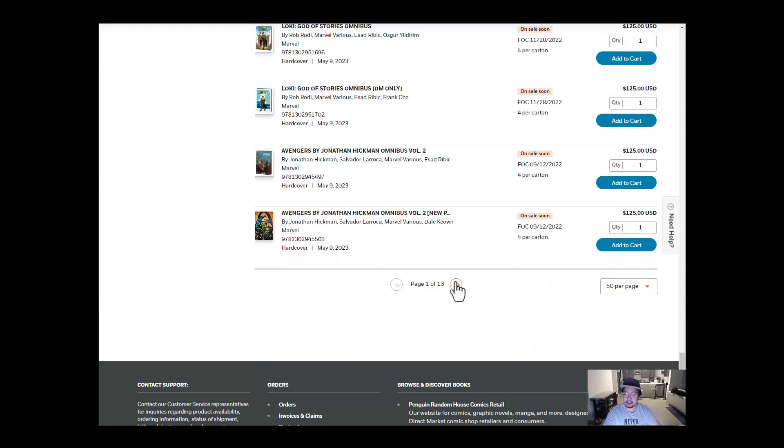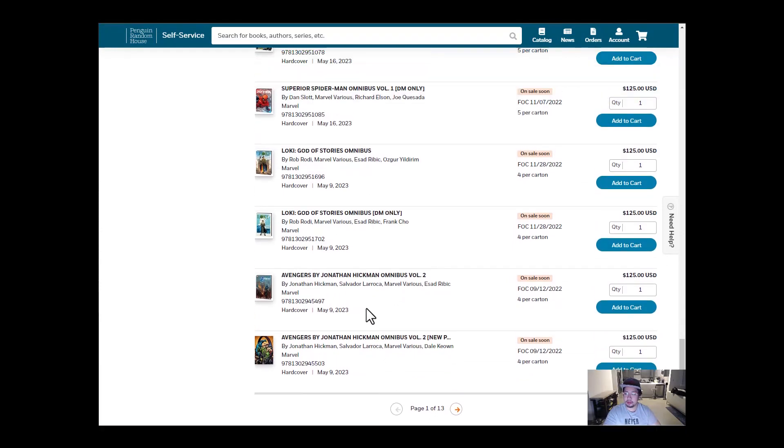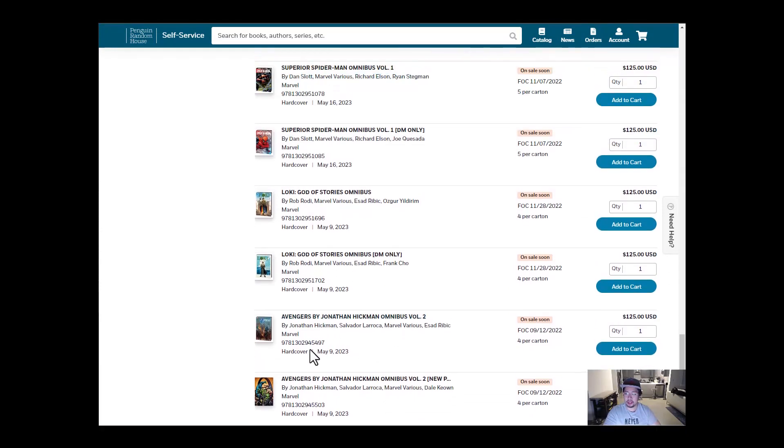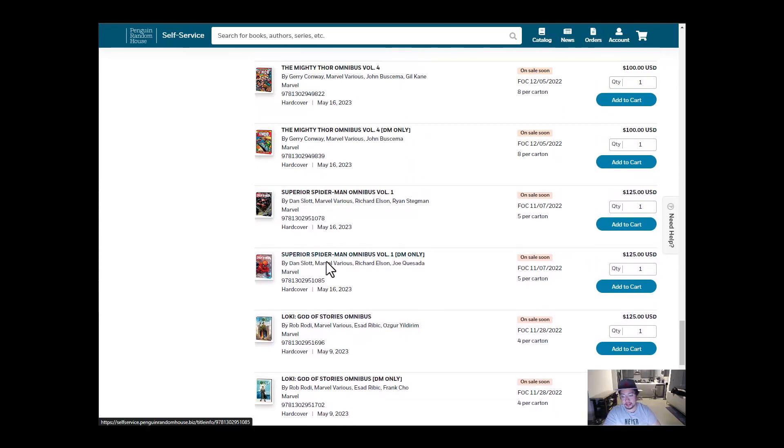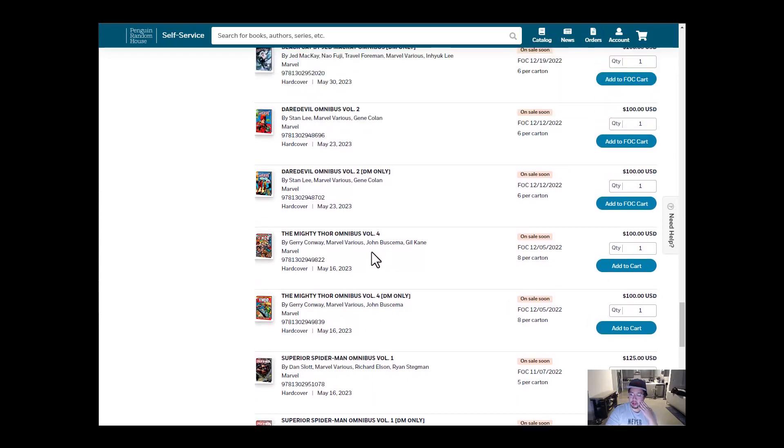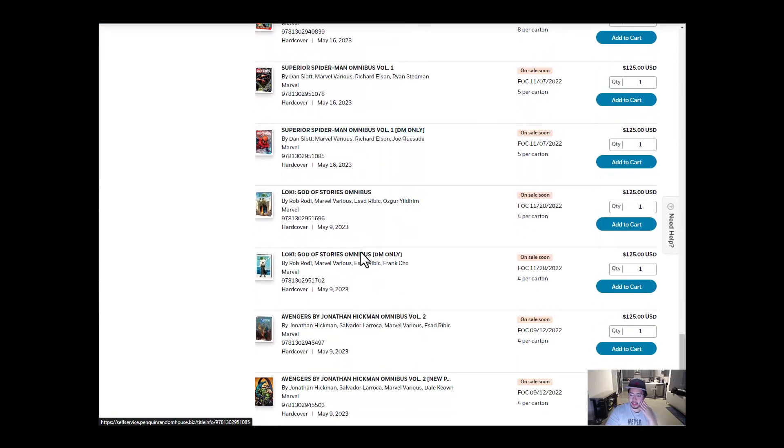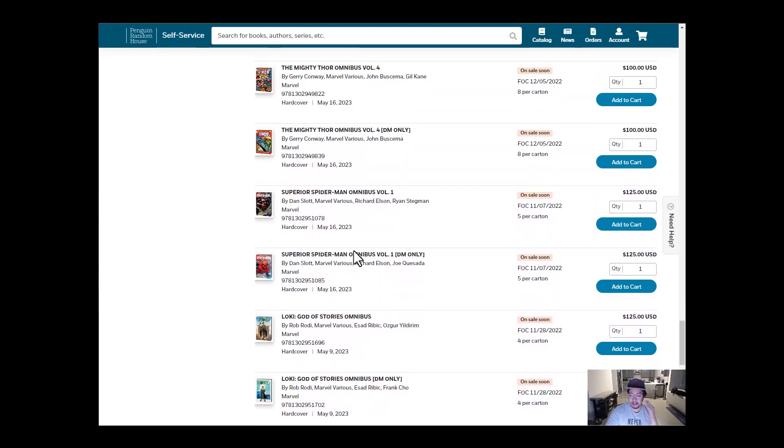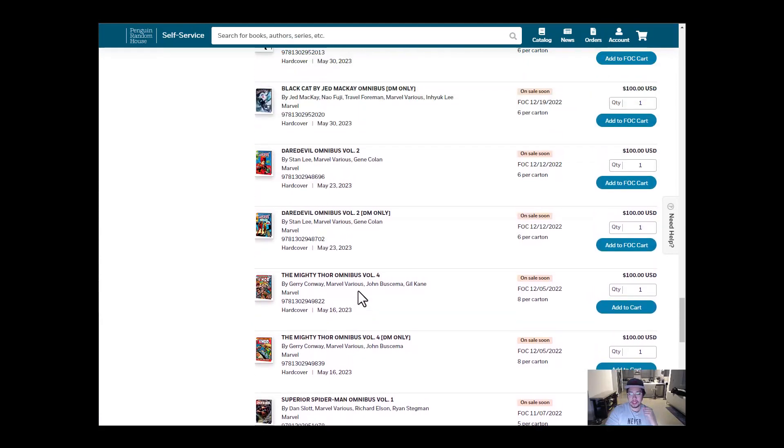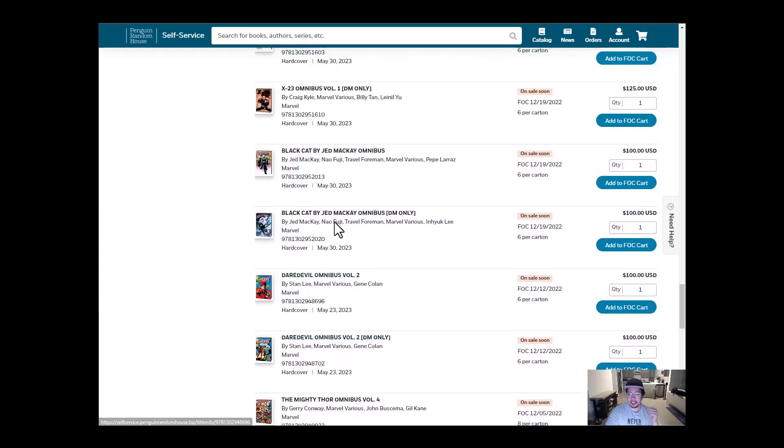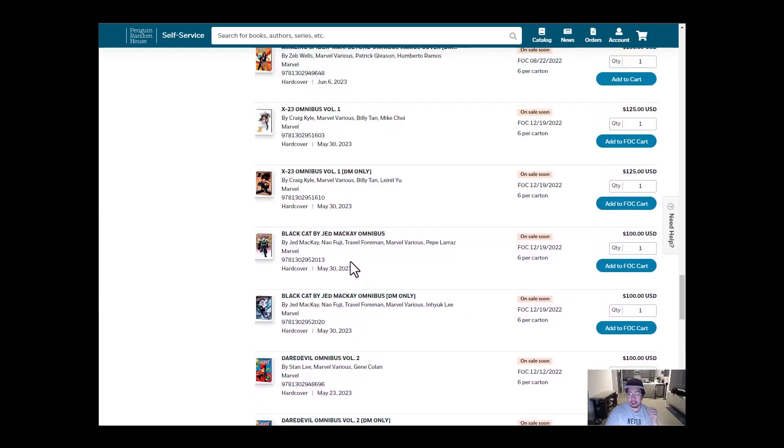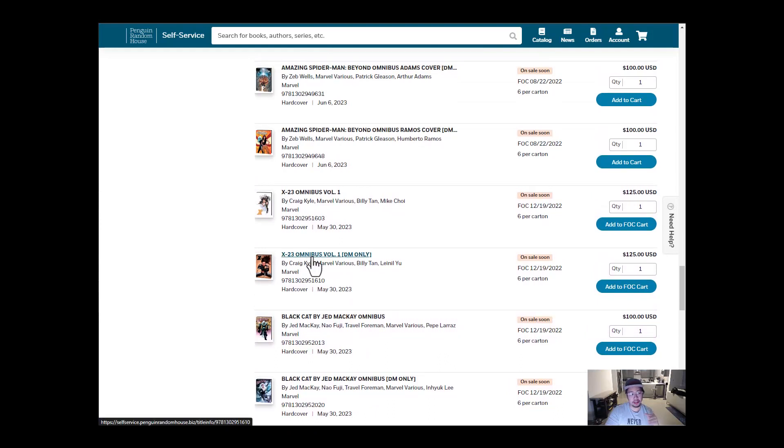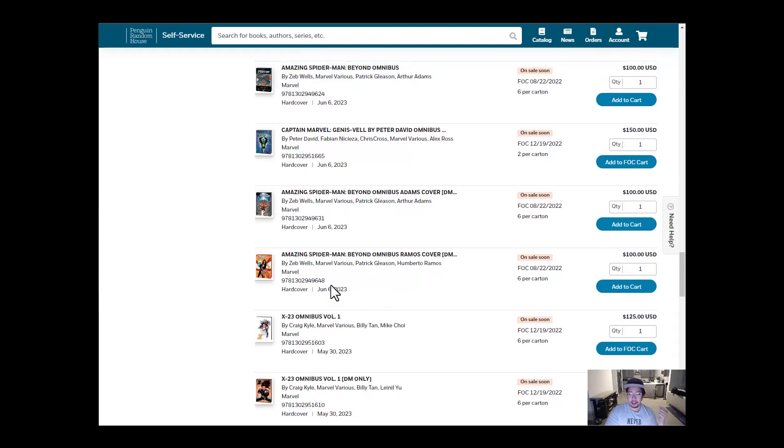All right, this is our last tab. We have Avengers Jonathan Hickman Volume 2, Loki. I know a lot of people are anticipating this one. And Superior Spider-Man, a lot of people have been wanting that one as well. May 16th, The Mighty Thor Volume 4. I feel like if I were to place a bet on which one a lot of people have been waiting for, will be Superior Spider-Man for this month. Daredevil Omnibus Volume 2, Black Cat, that's really cool. And X-23. I'm actually, I really like X-23. So I'm going to definitely pick this one up, give it a read-through. Maybe I'll do a review.